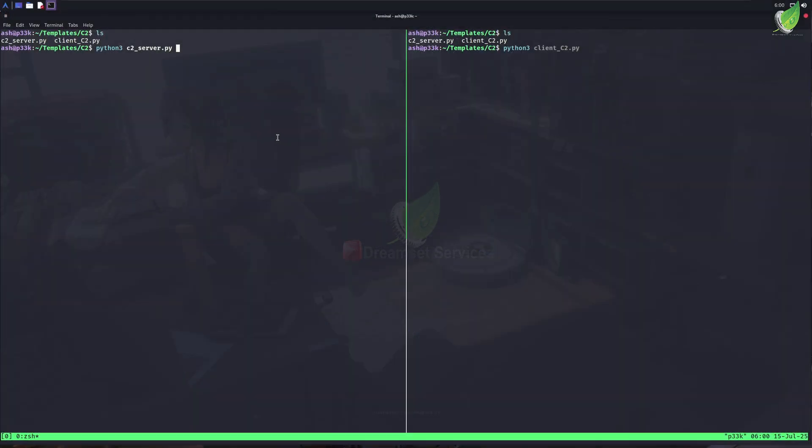So here in my Kali Linux, I am running two terminals side by side. In one terminal, I am going to run one Python file. It has codes for a simple Python C2 server.